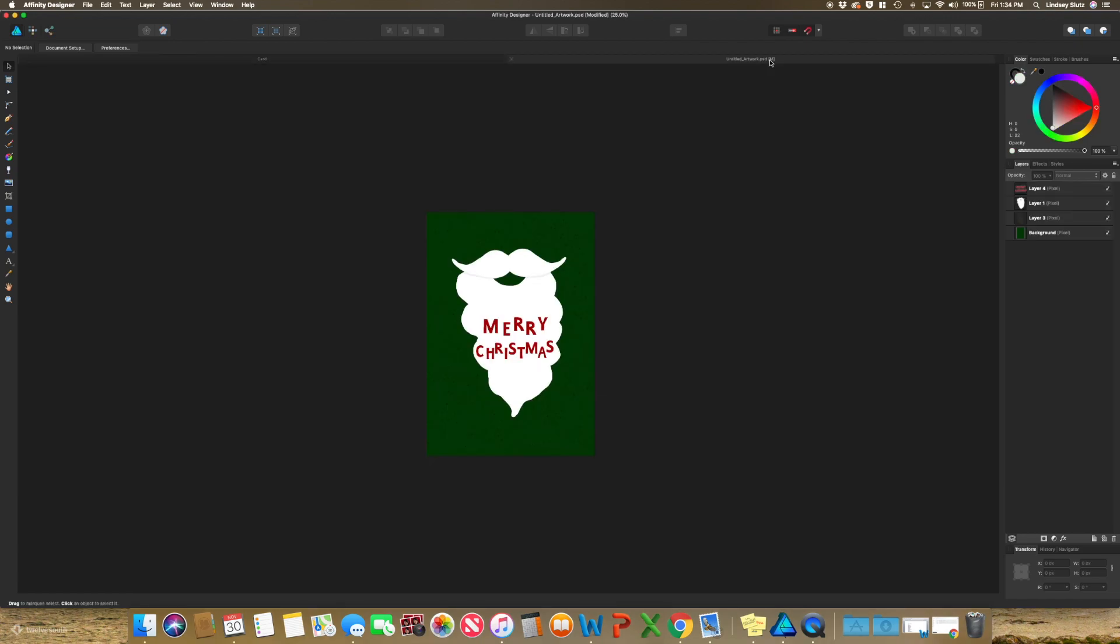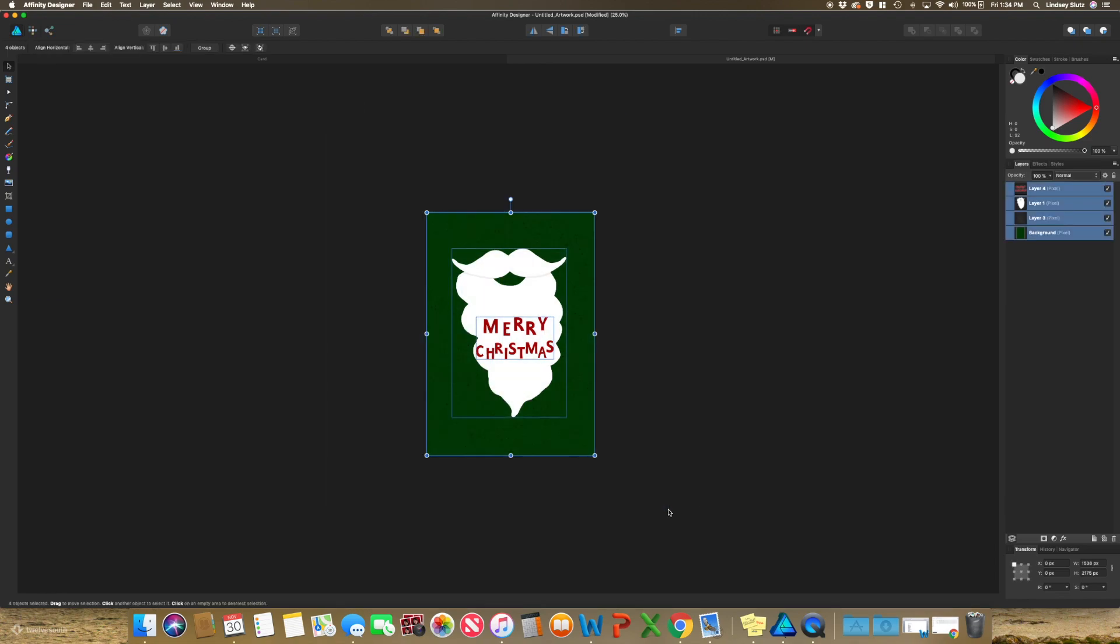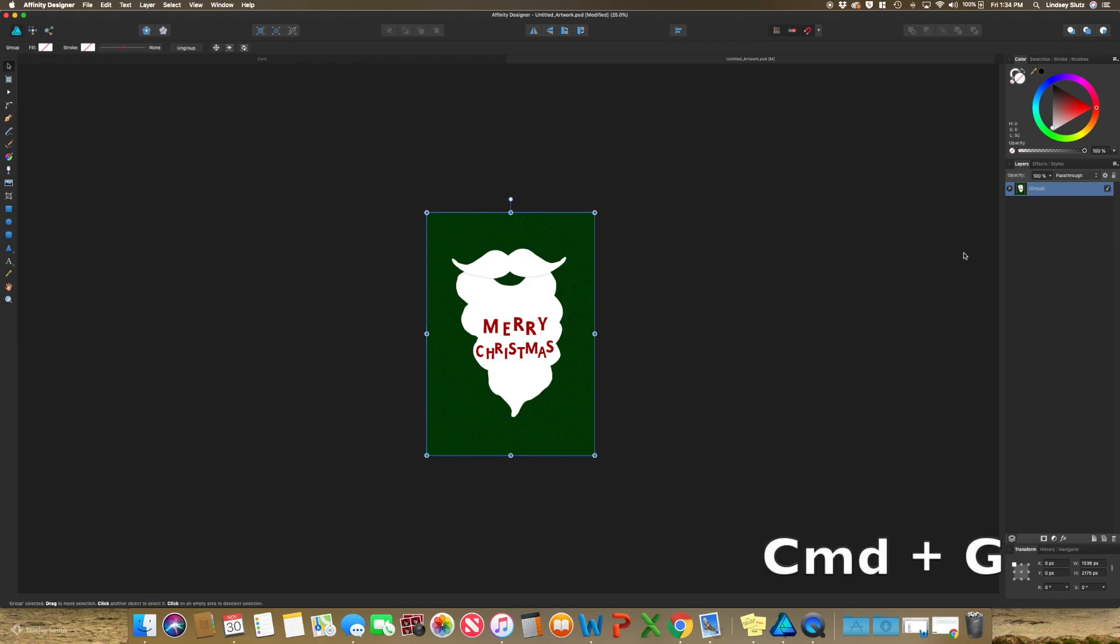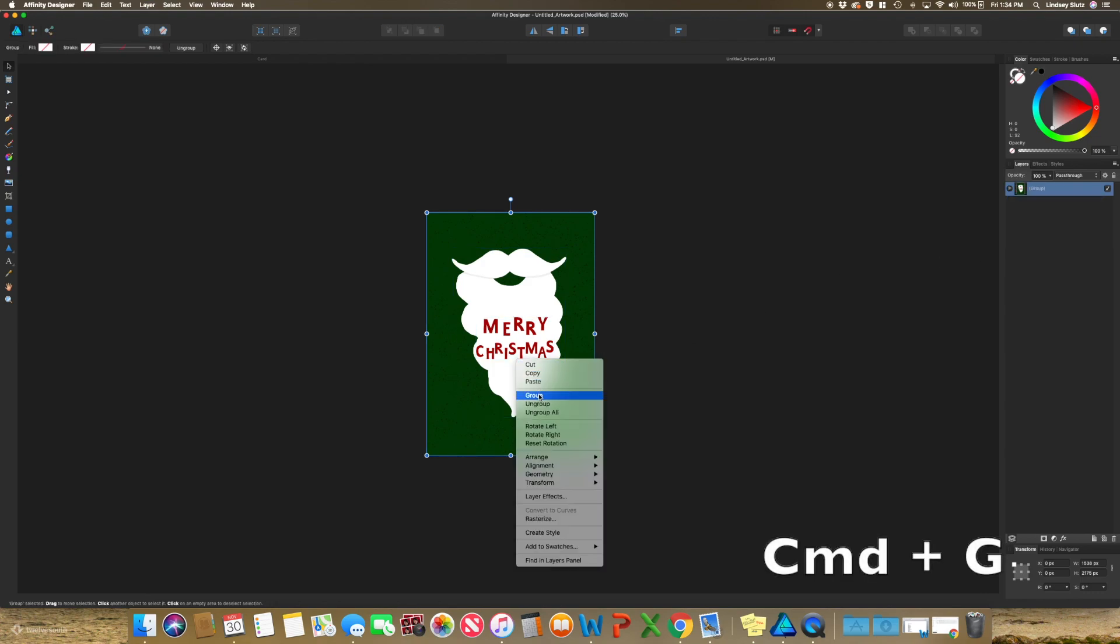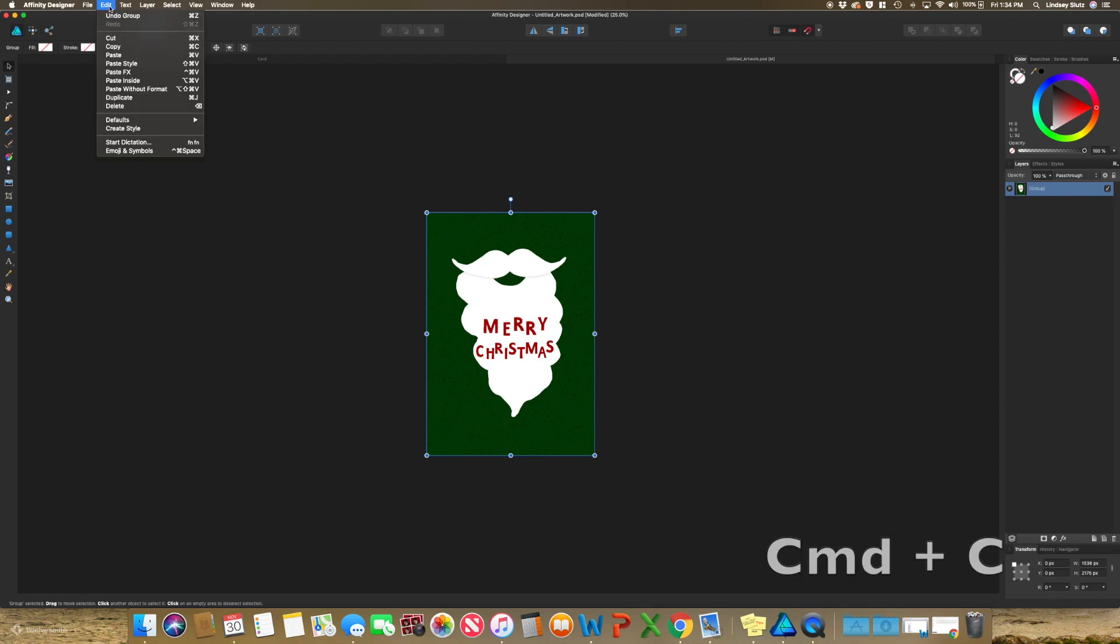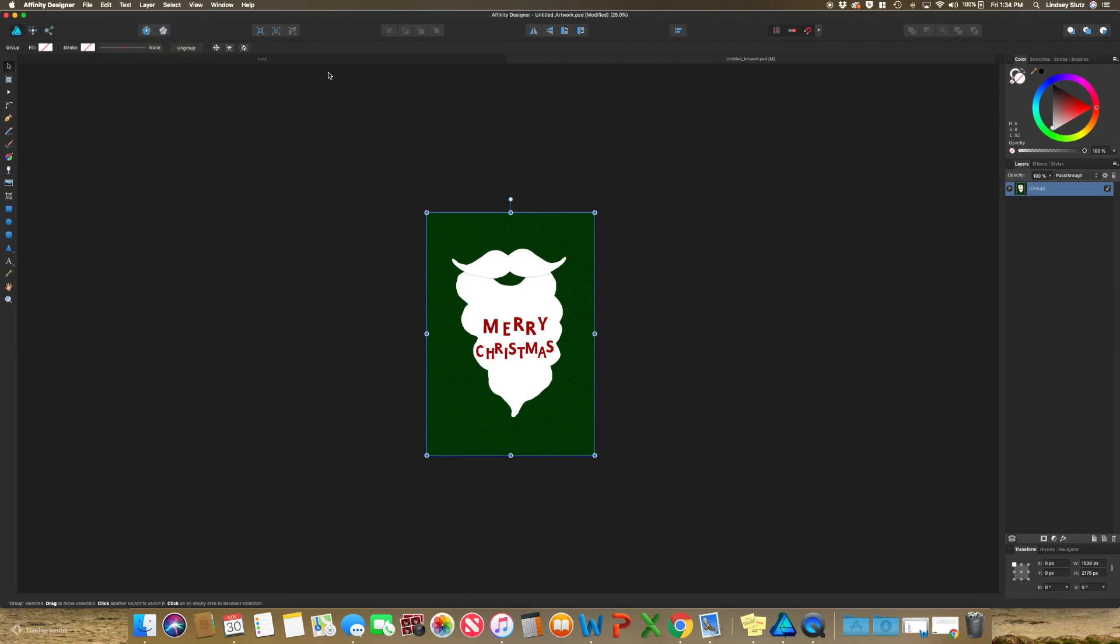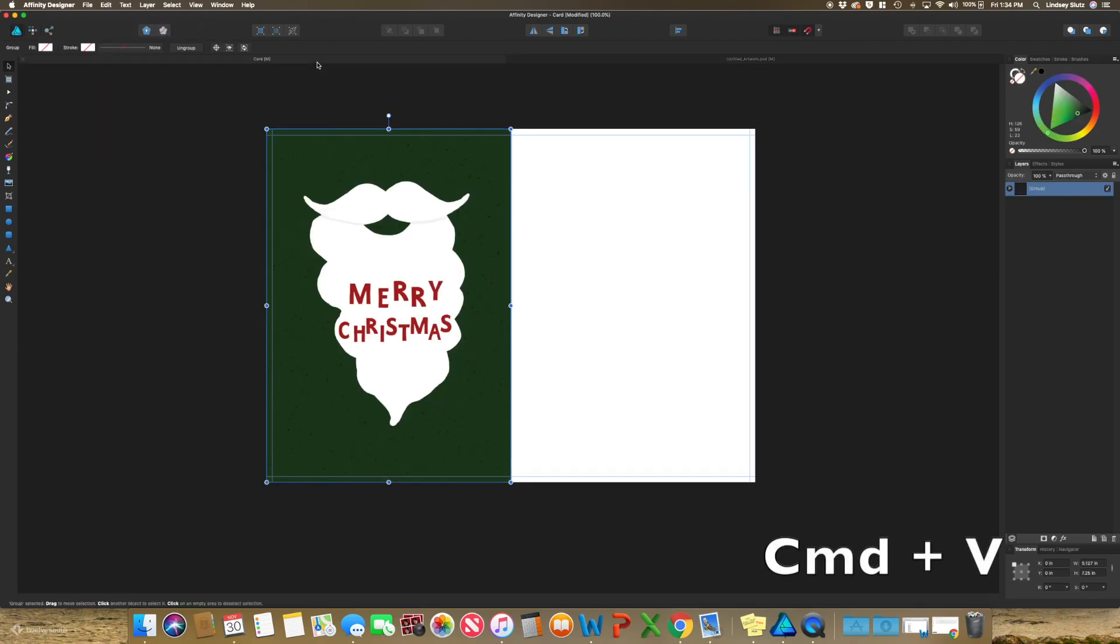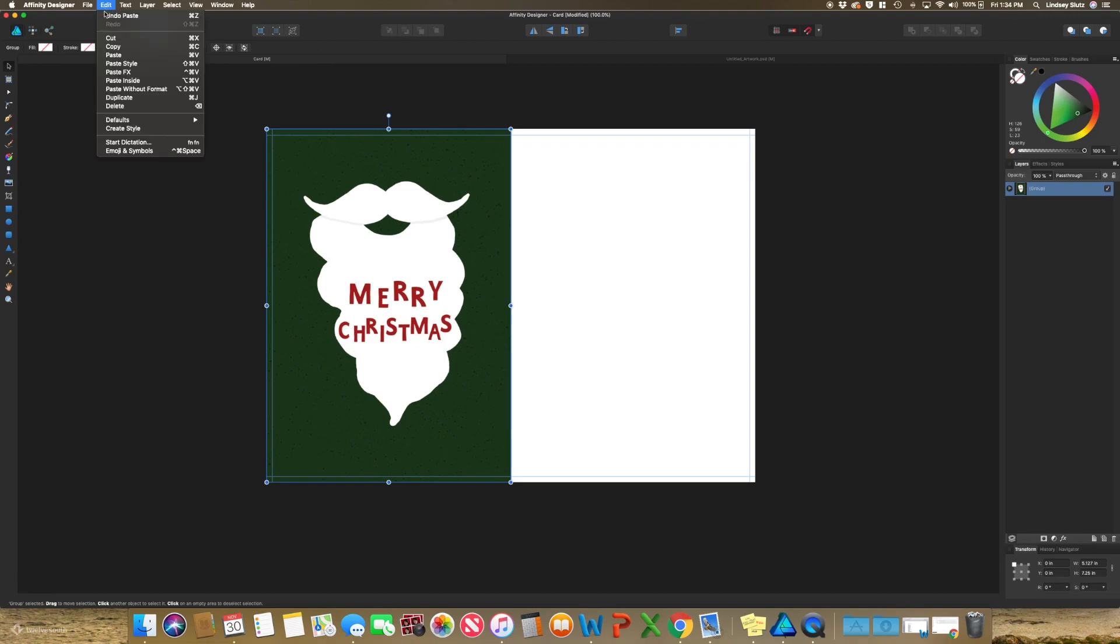Going over to the PSD file, I'm just going to select everything and it's actually easier to group it before moving it over. So as you can see, all four of my layers have been selected. Just hit command G to group or right click and group. And then to copy, hit command C. And as always, you can also go up to edit and then copy. Going back over to the card, hit command V to paste or you could go to edit and paste.